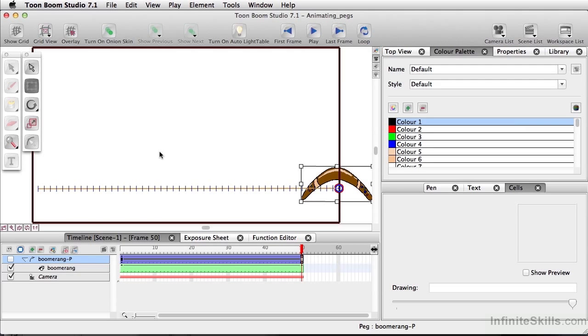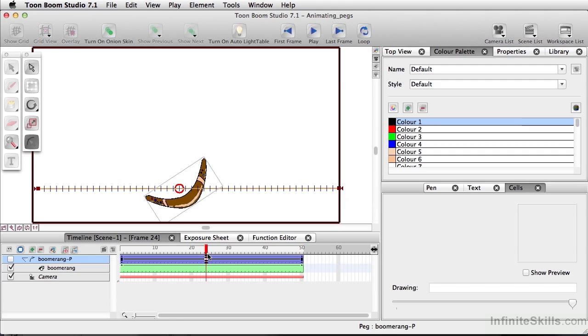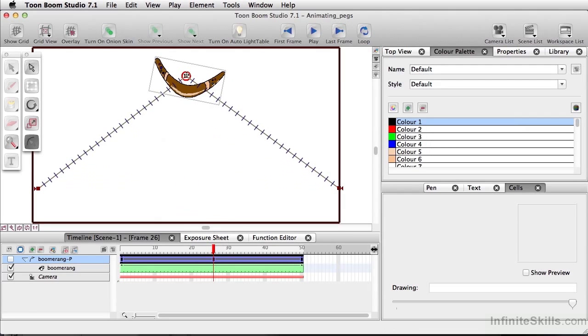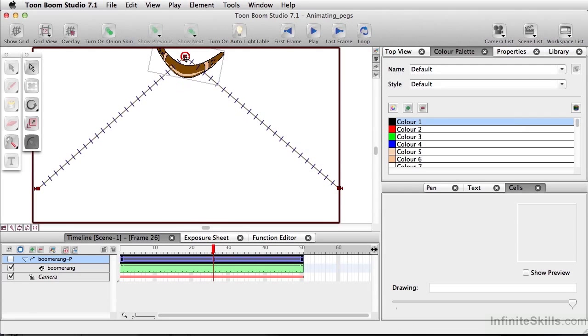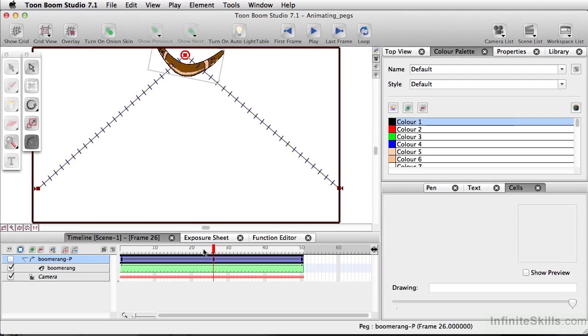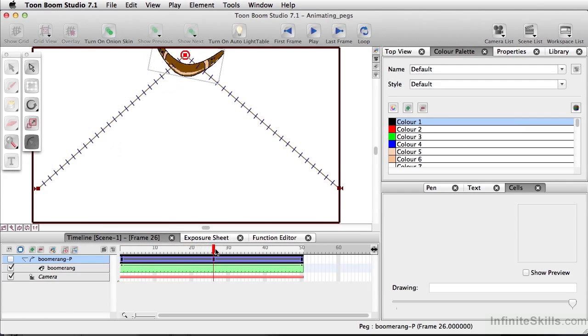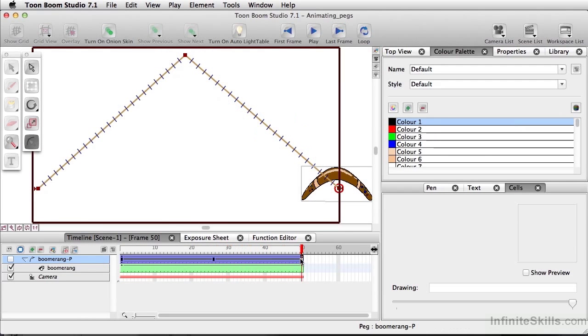Now to push this further, what we're going to do is add a curve to this path here. And we'll come down and select our Motion tool. And we'll go about halfway in our animation. And I'll simply click here and move this up. So we now have our animation going several different places.